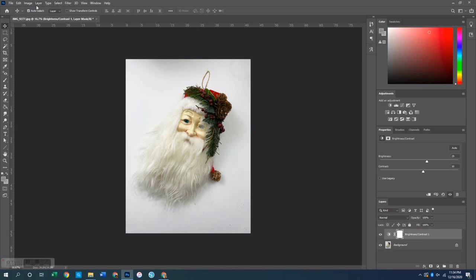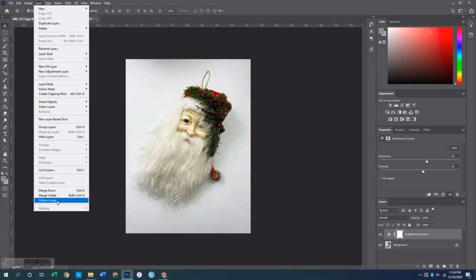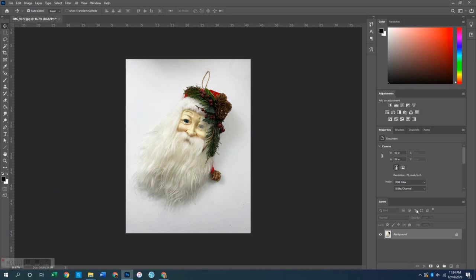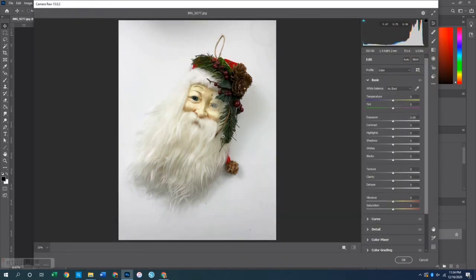Now that I have this brightened up, I'm going to merge my layers together. I'll go up to the Layer menu and down to Merge Visible, or hit Control+Shift+E. Now I just have one layer to work with. The next thing I want to do is open up my Camera Raw filter. I can get to it by holding Control+Shift and then clicking the letter A, and that brings up this filter.